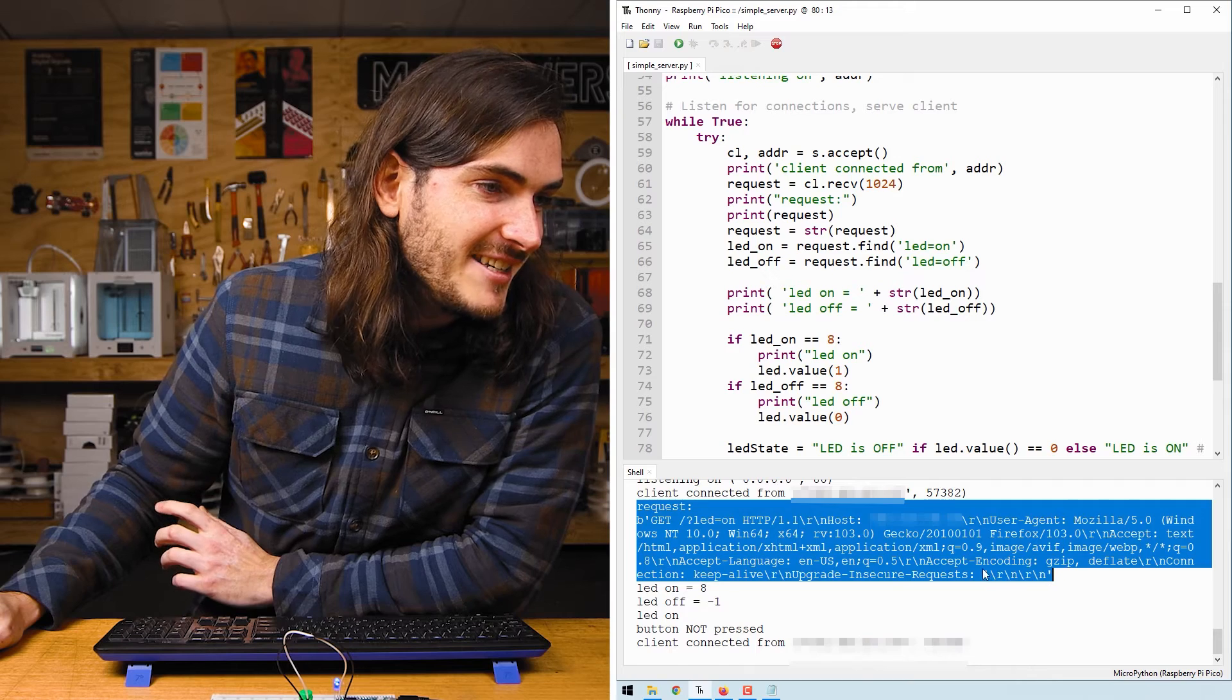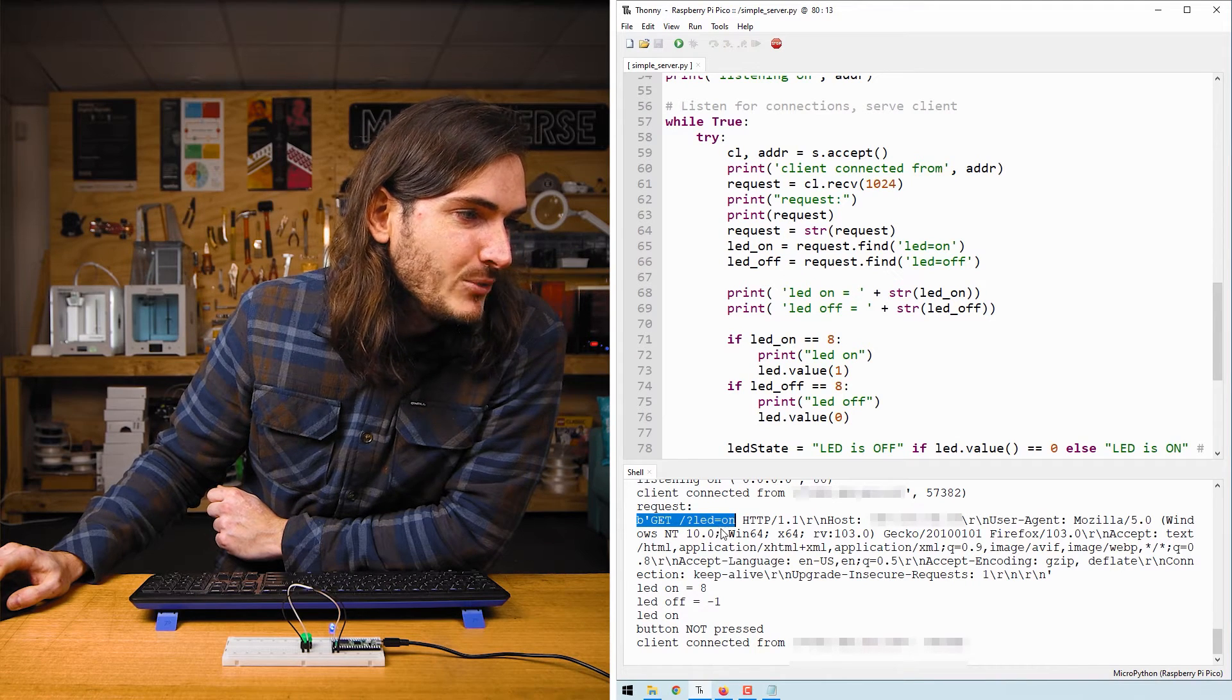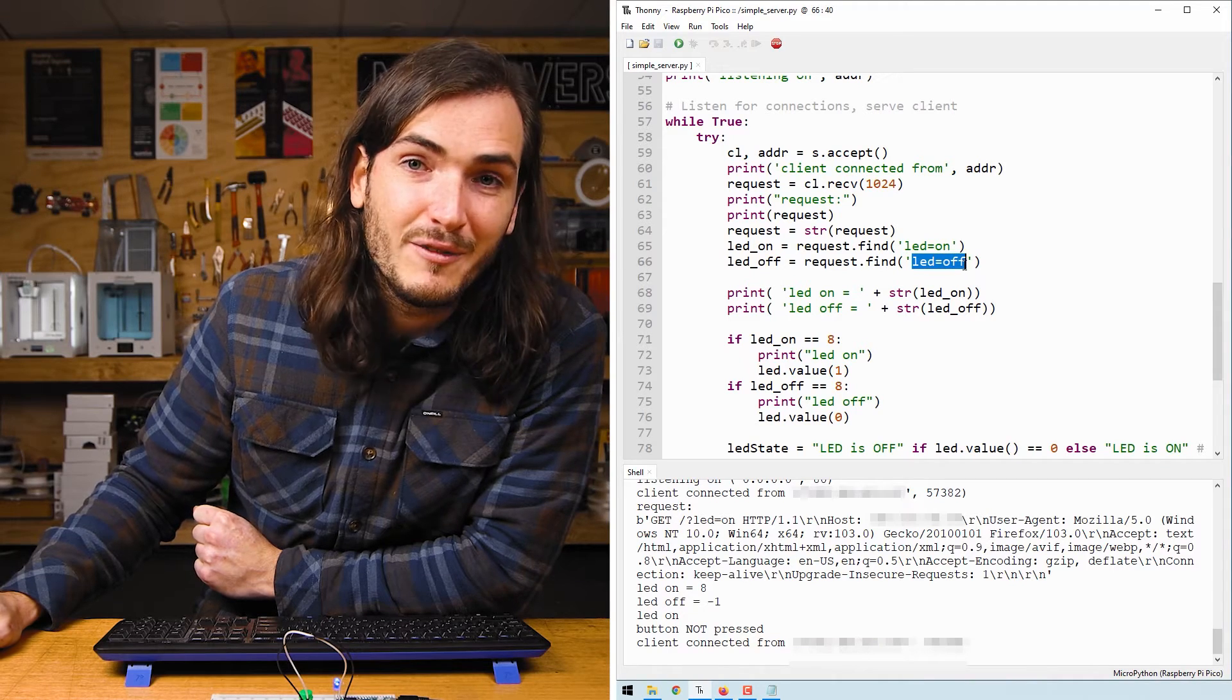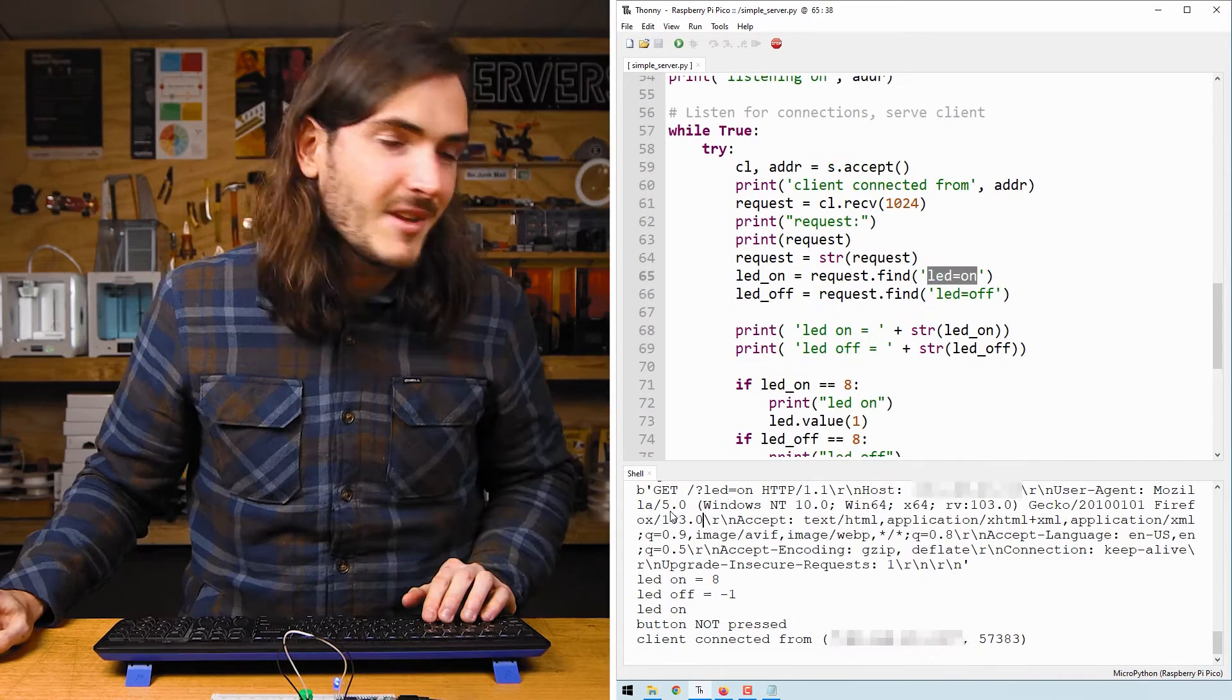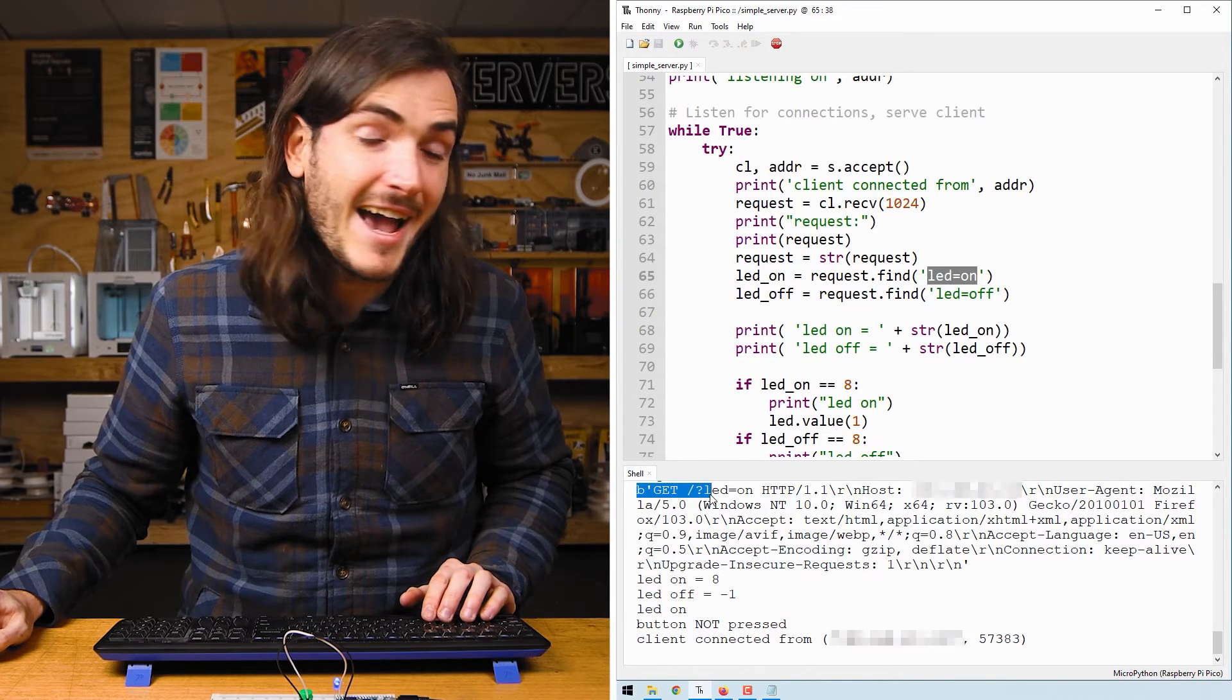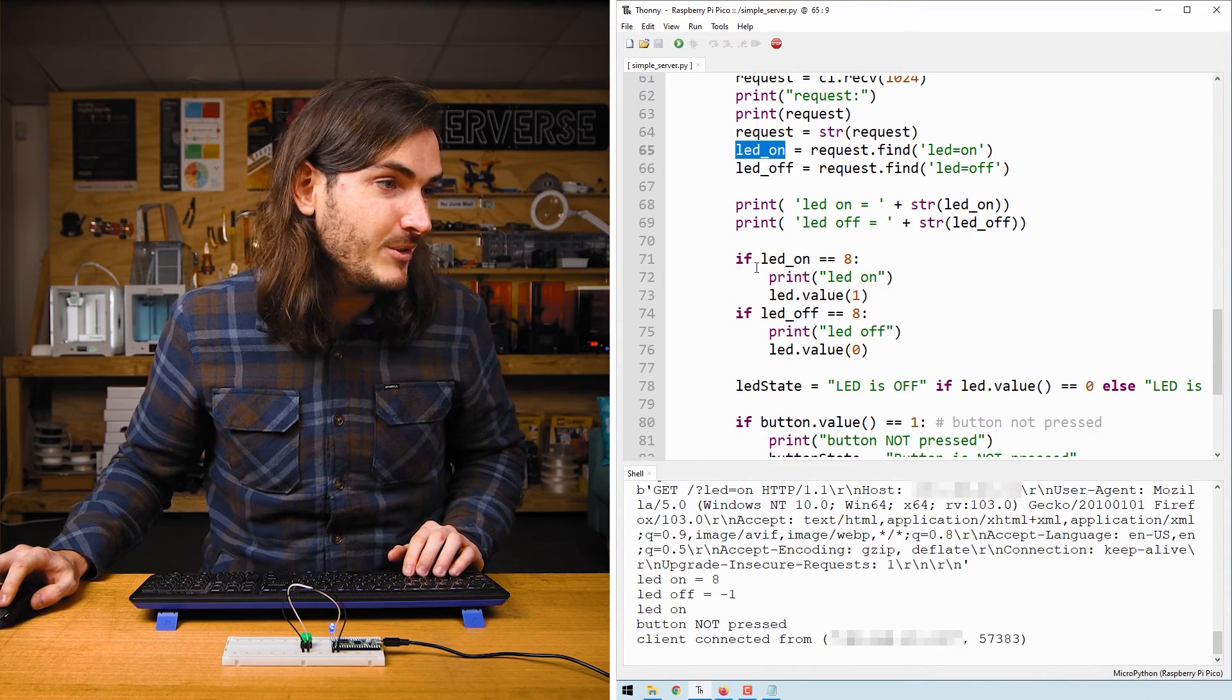There's a lot of metadata about the browser type and settings but importantly at the start of the request we have our query LED equals on. We can use the dot find method to scan the request for this text. Here we're looking for LED equals on and LED equals off and what's returned by find is actually the position in the string where it found this text. So counting from zero in the request we have zero one two three four five six seven eight. Eight is where the query starts for LED equals on and so that is what will be loaded into the LED underscore on variable.